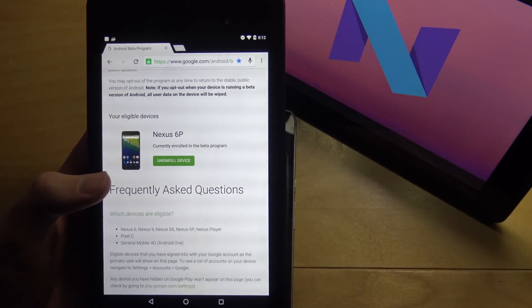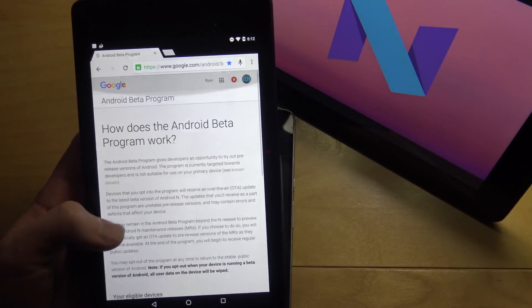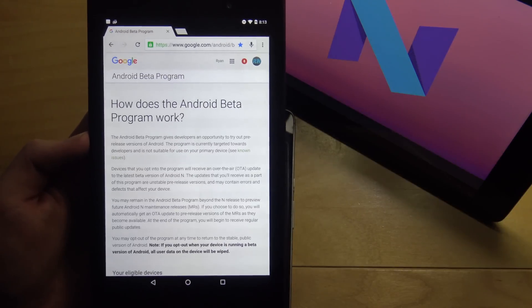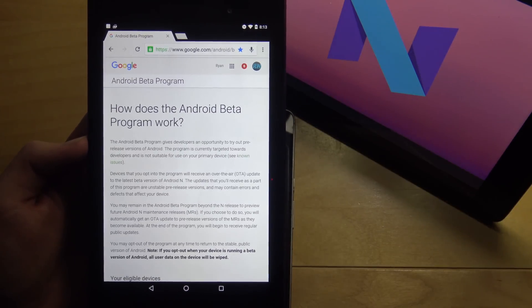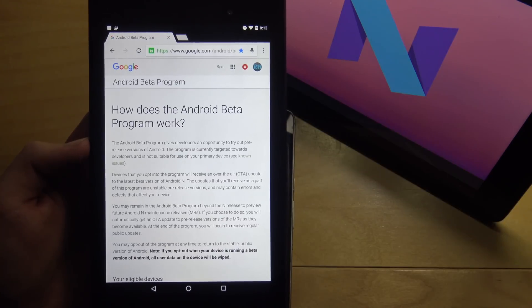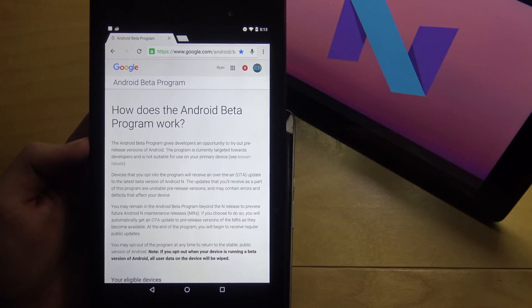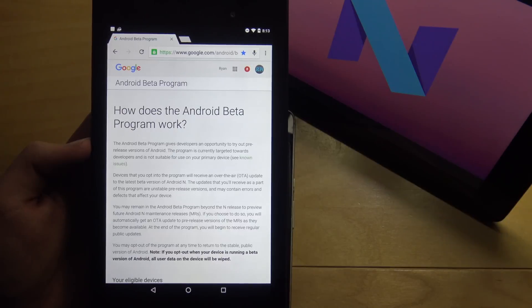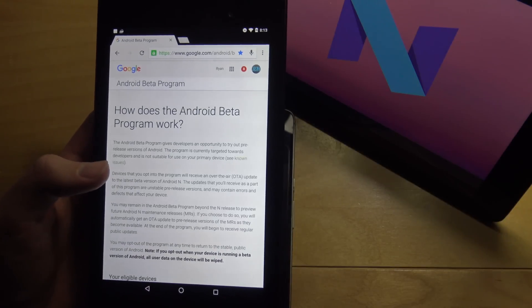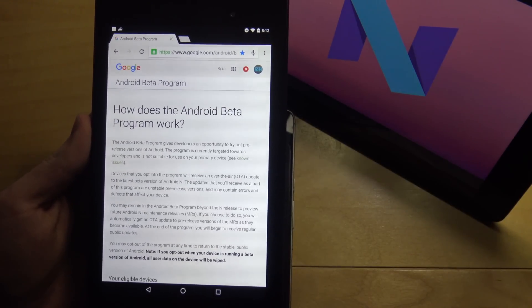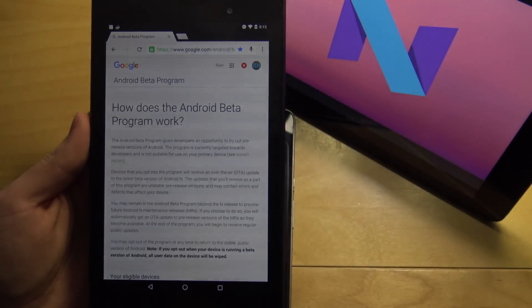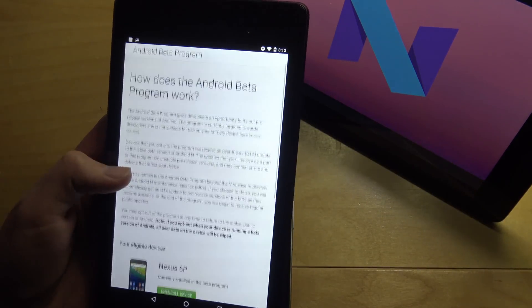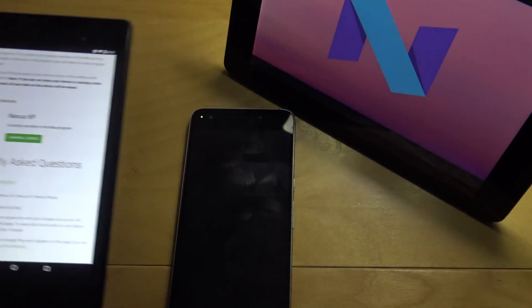If you enroll, you instantly get an over-the-air update and you can update from there. It won't erase any of your data or apps. But if you want to get back on to stock factory software with no beta, you're going to have to erase your device and reinstall the current operating system. If you unenroll, it'll send you an OTA that will actually wipe all your data and restore you back to Android Marshmallow. That's how the program works.